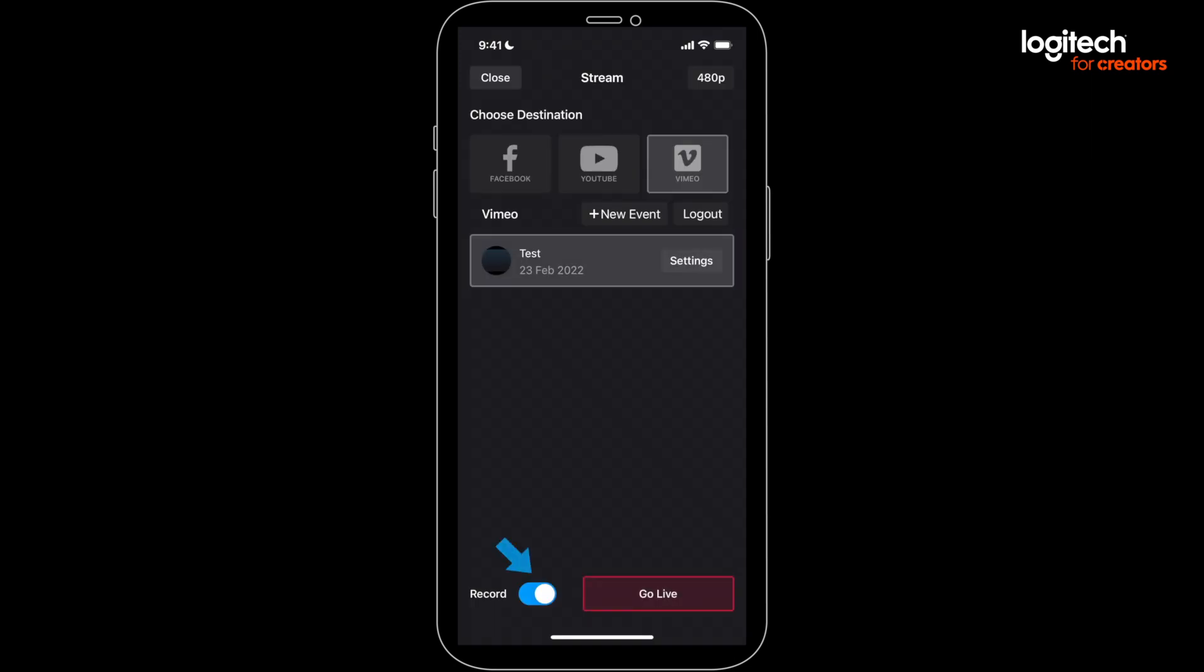Here you'll see the option to record the stream with a toggle in the bottom left. If it's on, you'll record directly to your device, so make sure you have enough space.